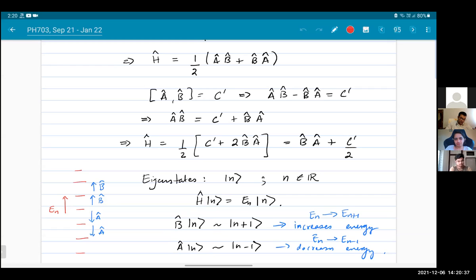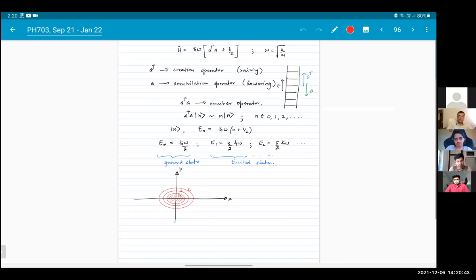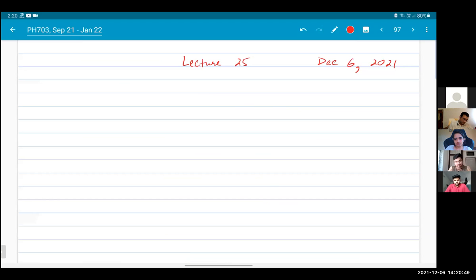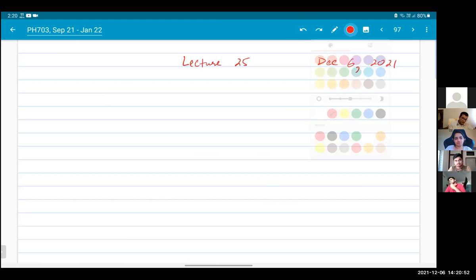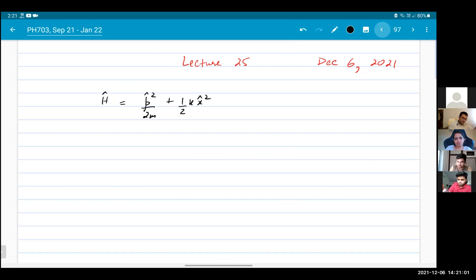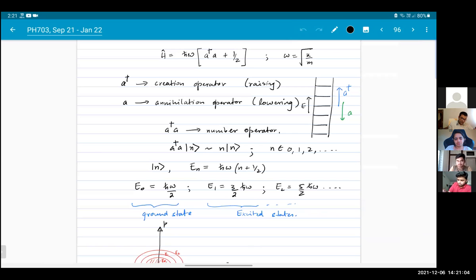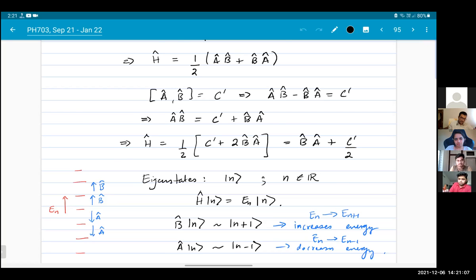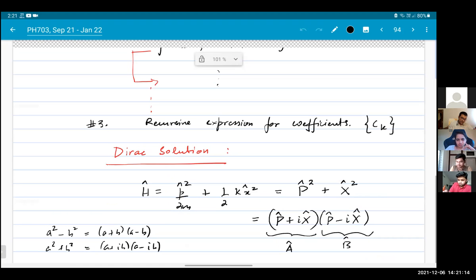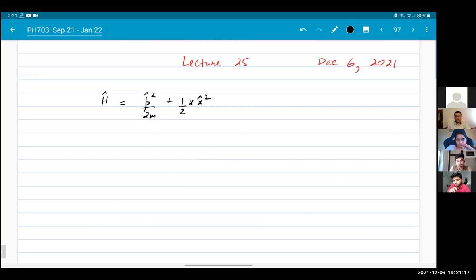Today we'll work out in full detail what happened. First of all, what we want to do is write down the Hamiltonian. In the previous lecture, I just wrote this object as P squared and this object as X squared. But it is actually helpful to write down dimensionless operators. What do we mean by writing something that is dimensionless?